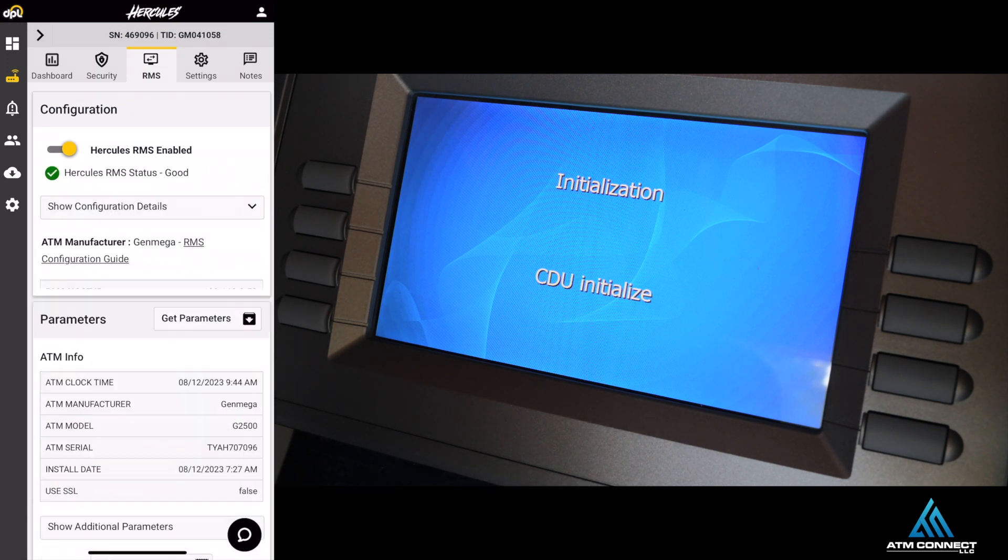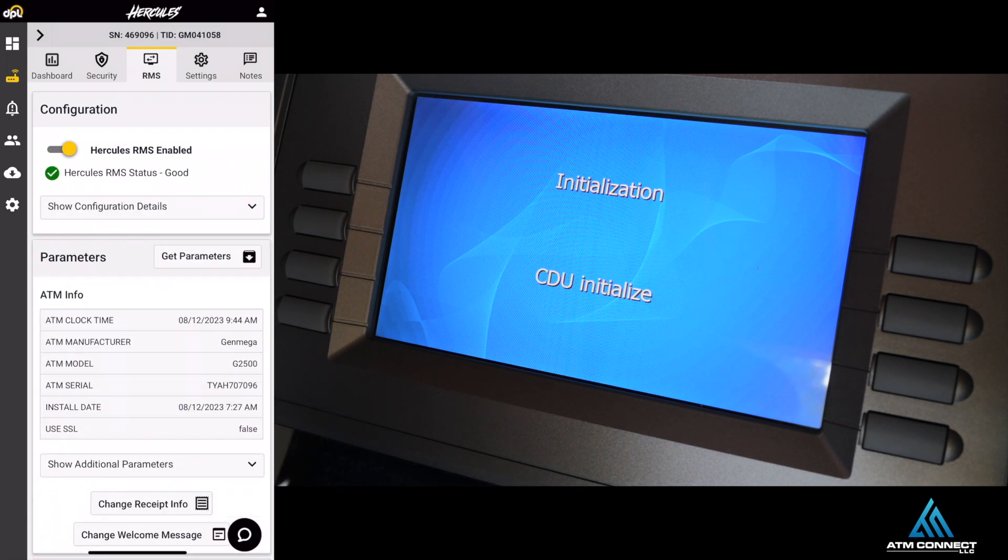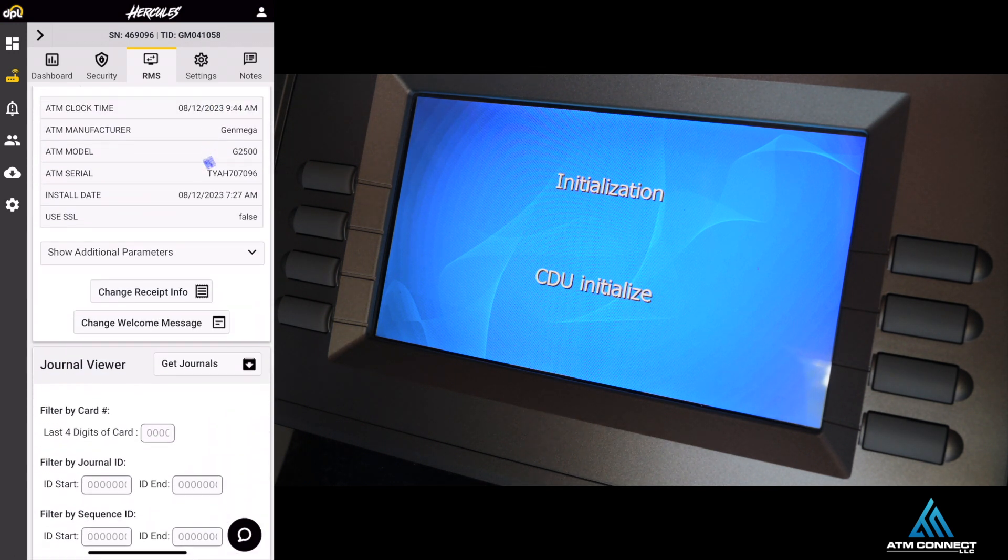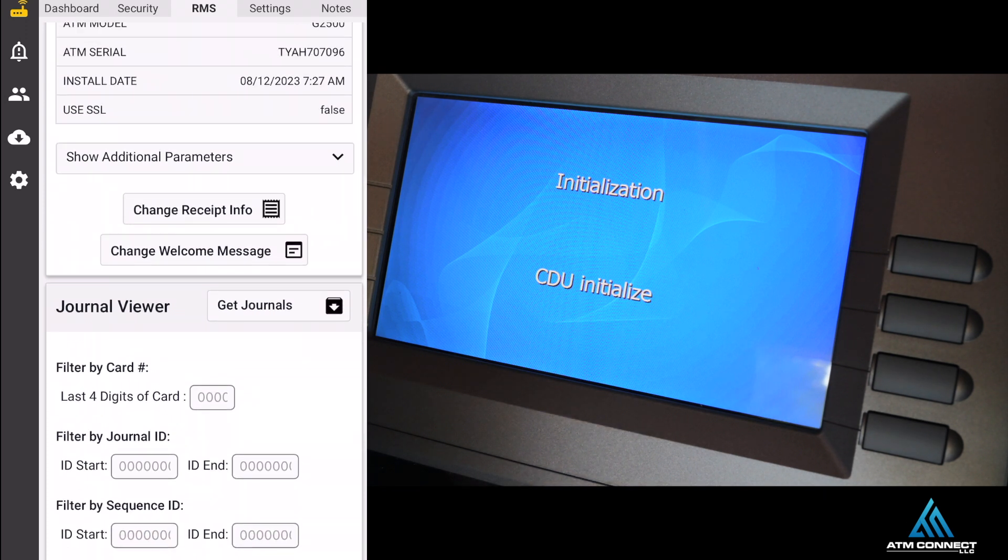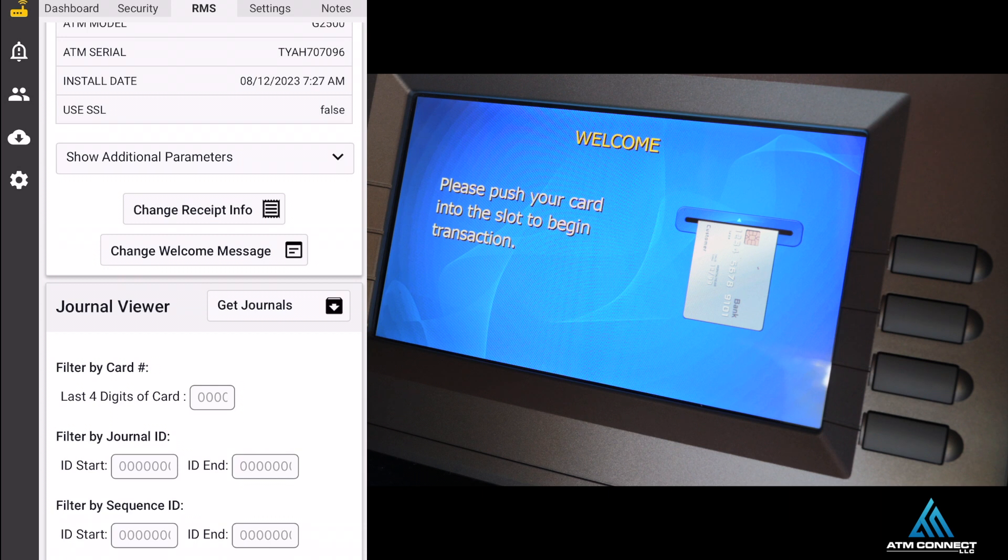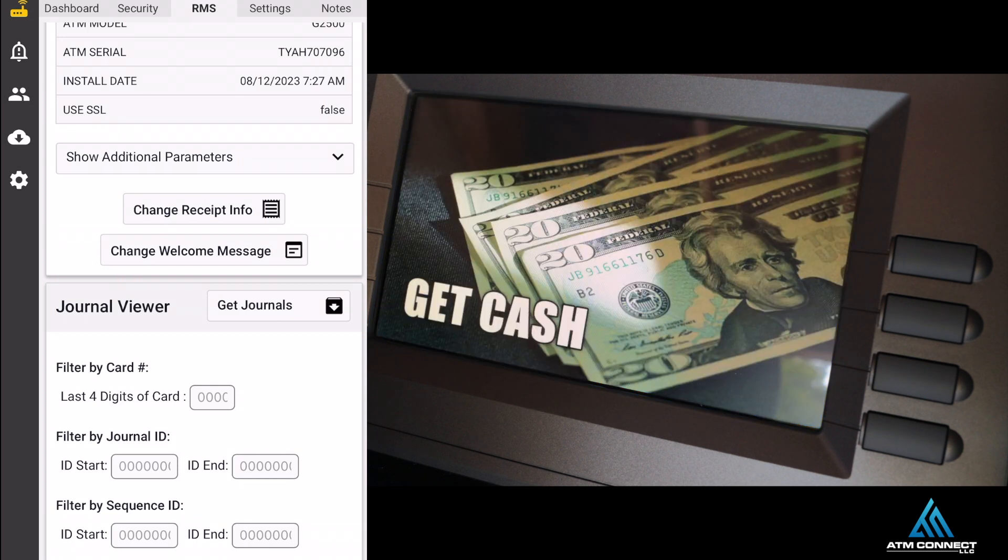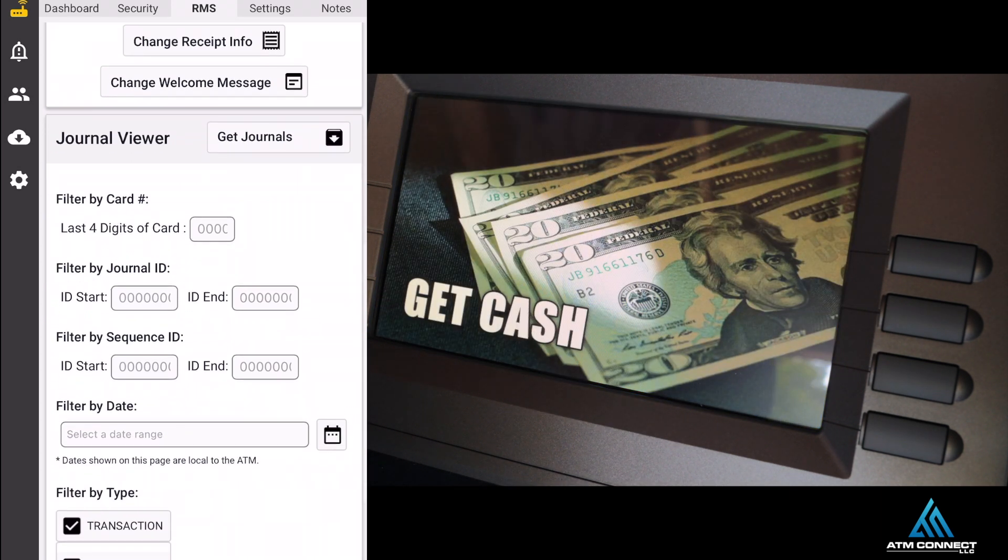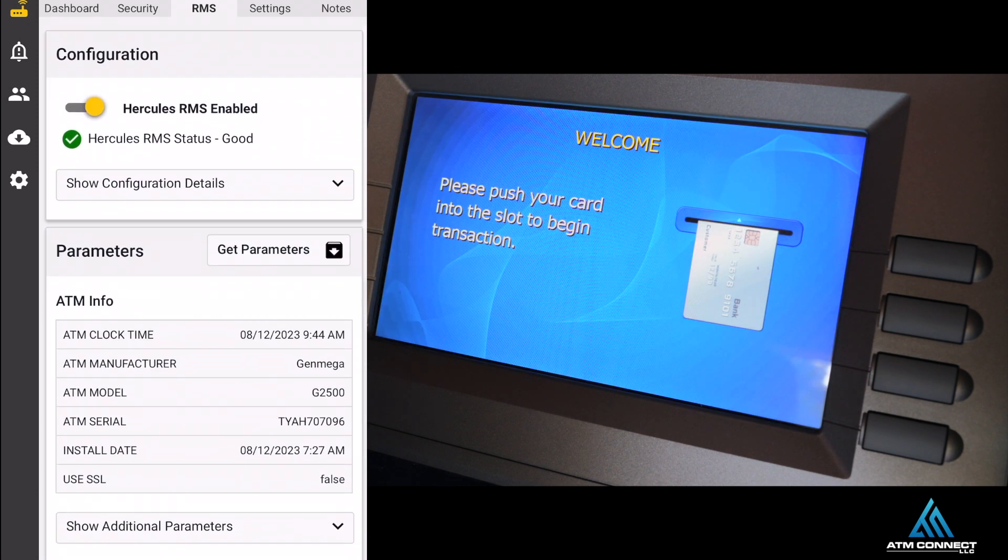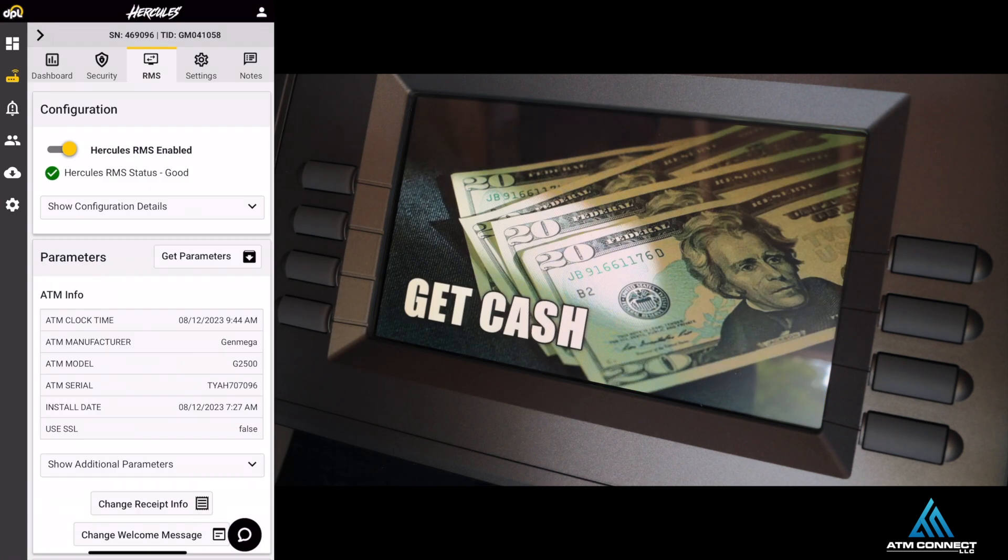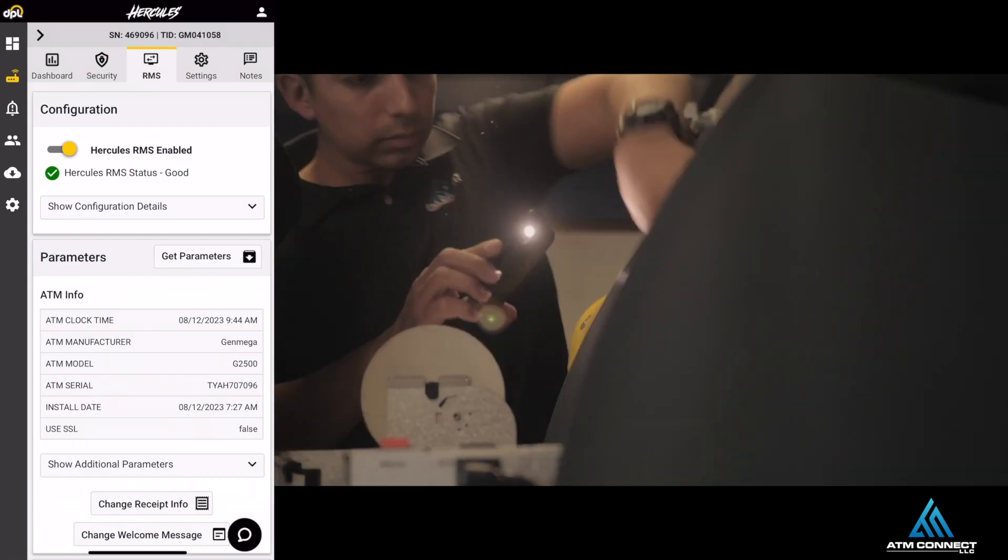On MyPhone you can see that RMS is enabled. With RMS enabled, there's so many features. I'm not going to go through all of them, but from MyPhone you can see that you can change the receipt info, change the welcome screen, you can have access to the journal. These are a few of many features that RMS enables. That's how you connect your ATM to your DPL portal for a G2500.